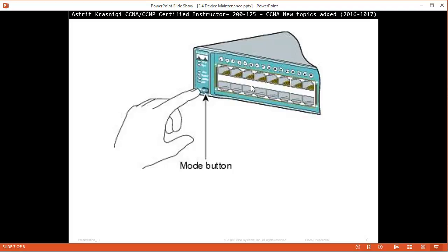Pull the power cable out, then hold this mode button here. While you're holding it, put the power cable back in. Now keep holding the mode button and hold it there for about 20 seconds or so.